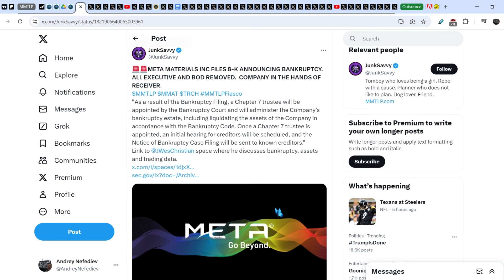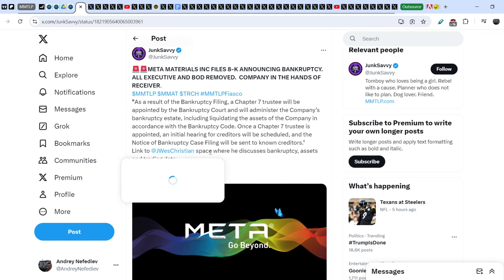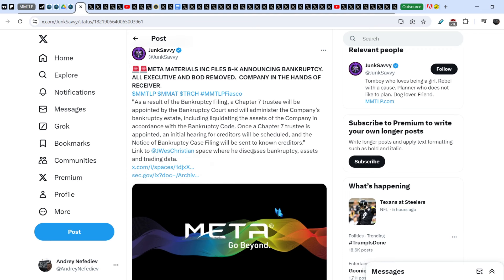Once a Chapter 7 trustee is appointed, an initial hearing for creditors will be scheduled and the notice of bankruptcy case filing will be sent to known creditors. A link to Wes Christian's space where he discusses bankruptcy, assets and trading data.